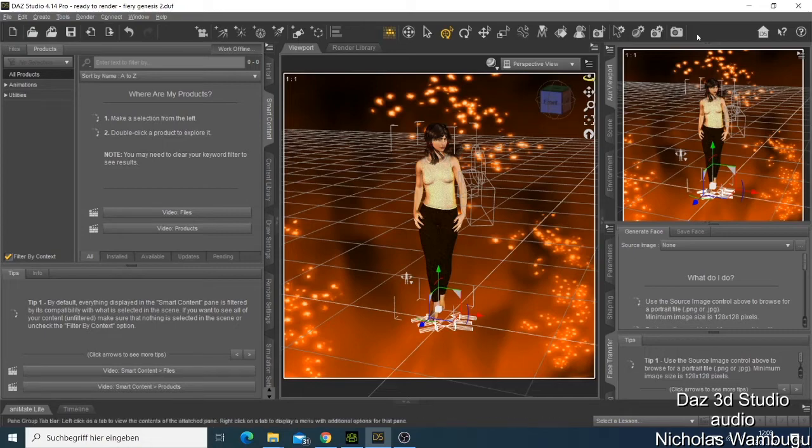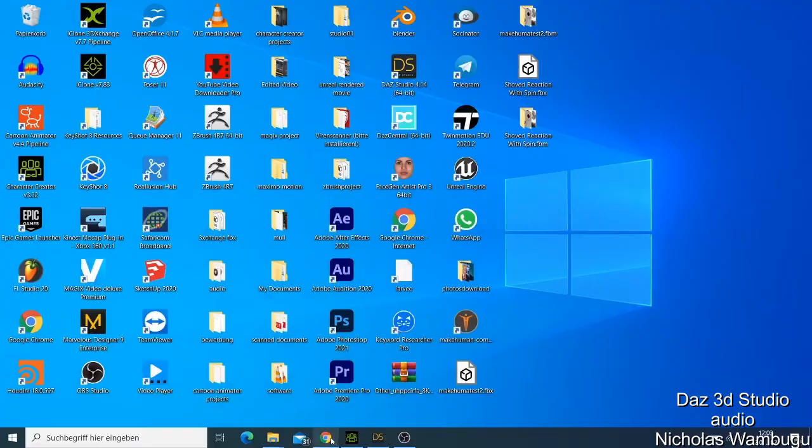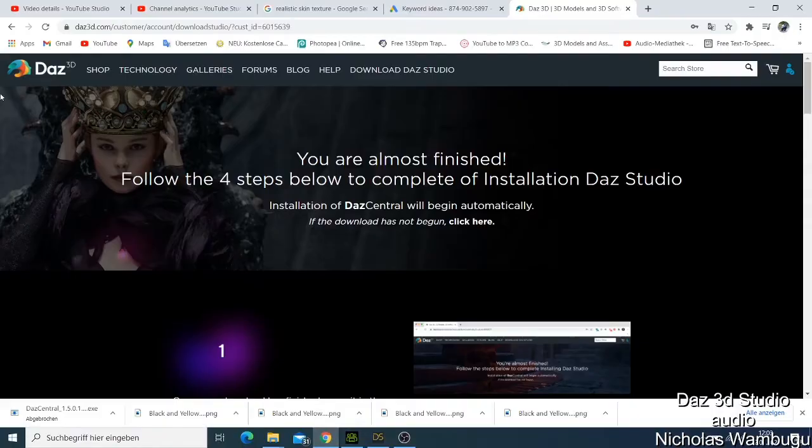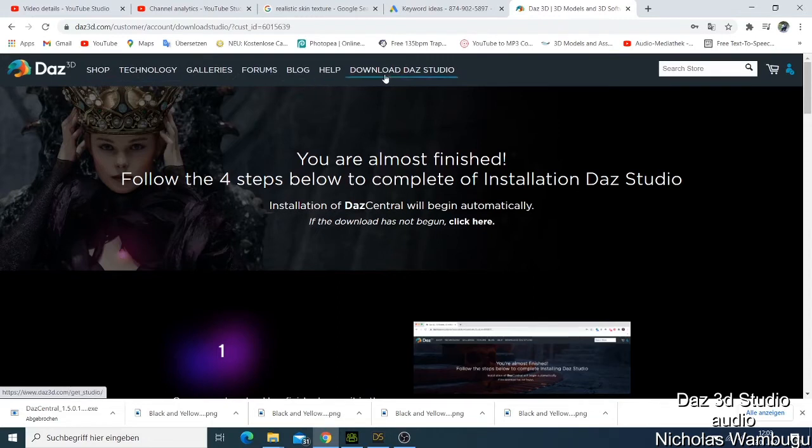Let's get started and let me show you how to do it. First of all, you'll be required to go to Google, type Daz Studio 3D, and you'll have something like this open. When you have Daz Studio 3D, you can just click on Daz Studio Download.